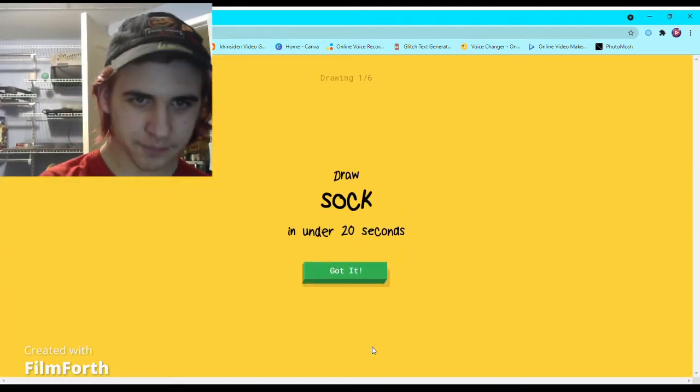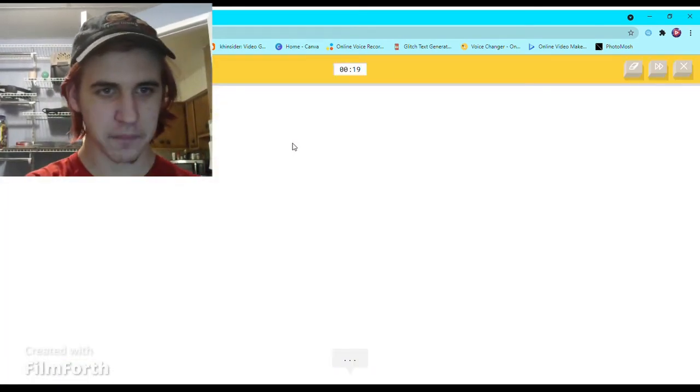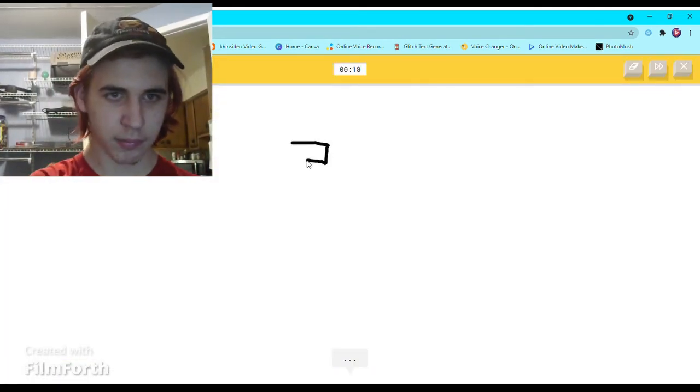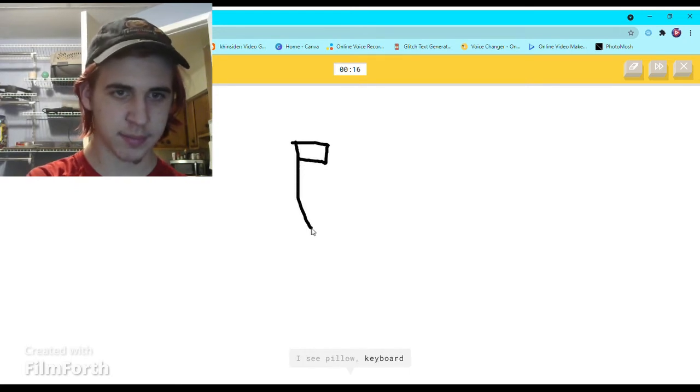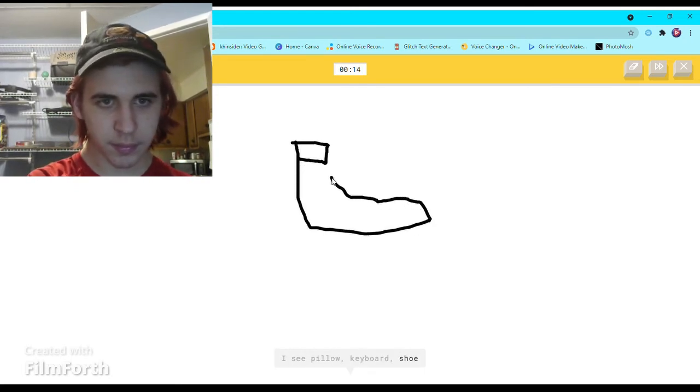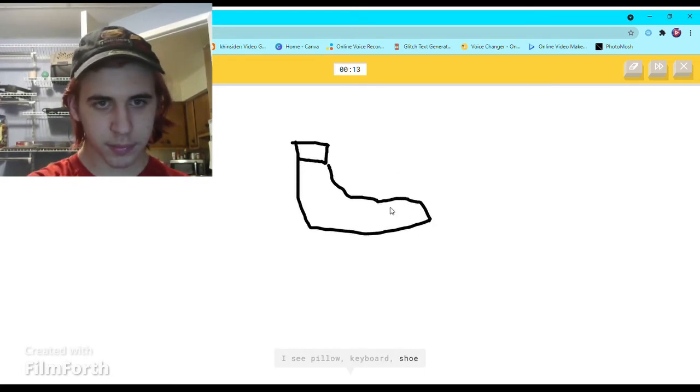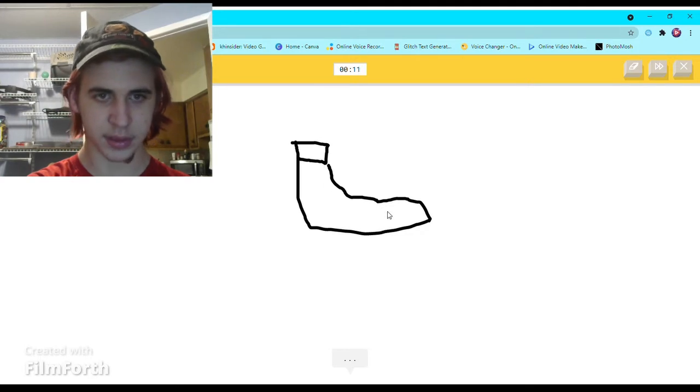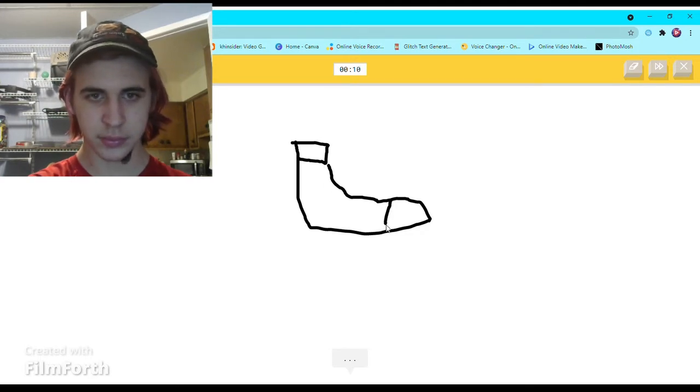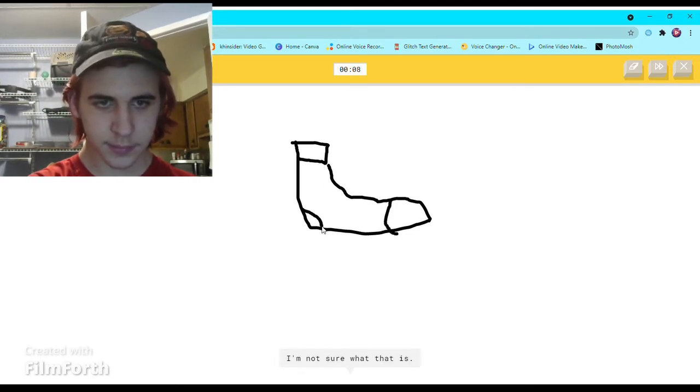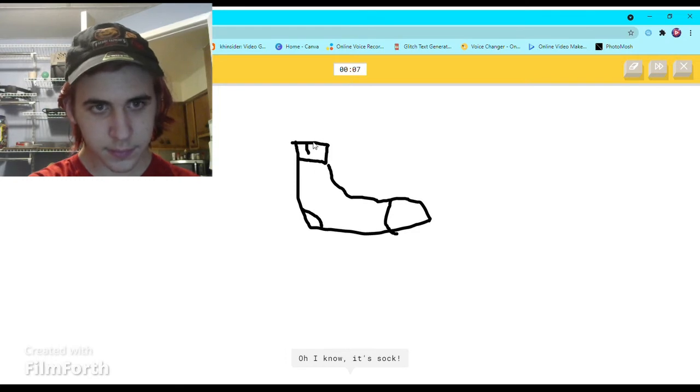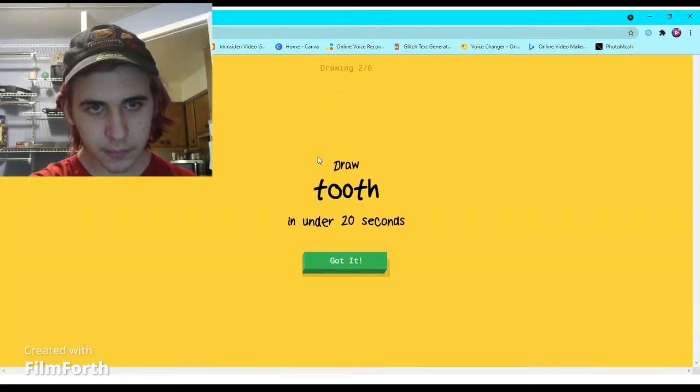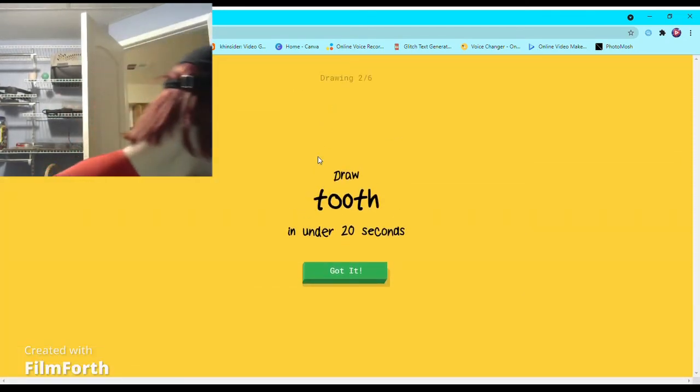Again. A sock. I see pillow, or keyboard, or shoe. I'm not sure what that is. Oh I know, it's sock. How does it keep on guessing right?